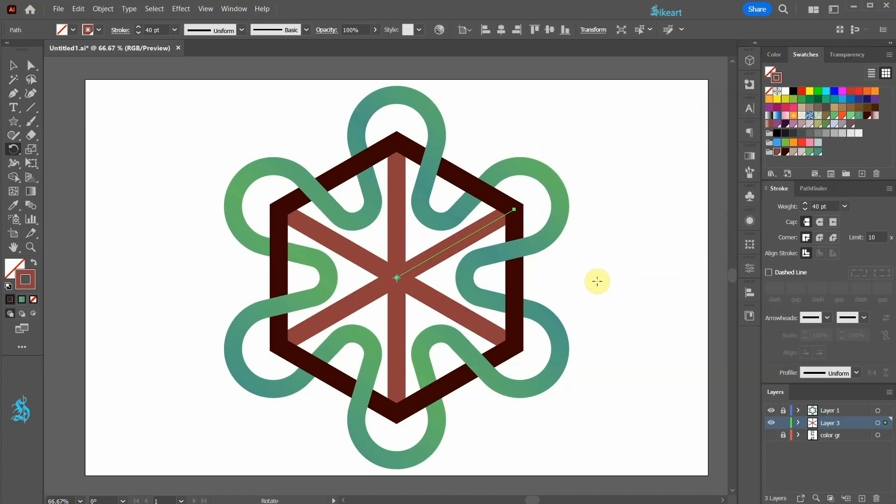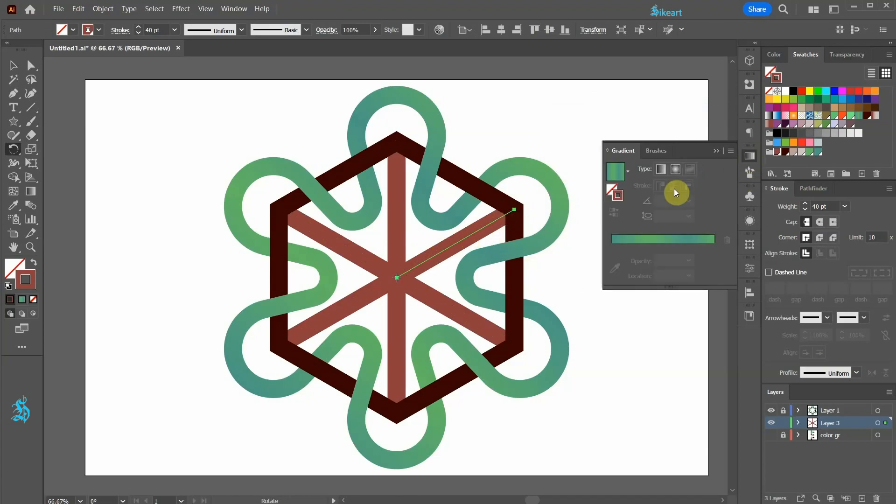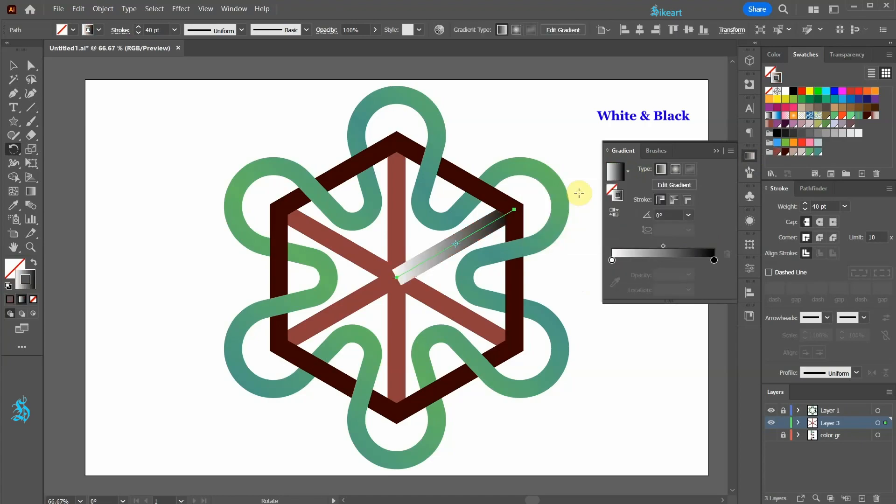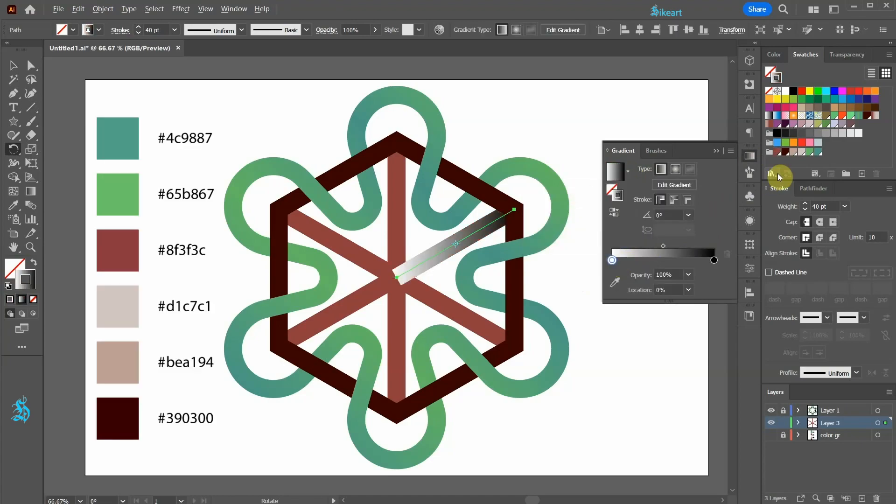Let's apply a gradient. With the lines selected, open the gradient panel, choose the white and black gradient, change the white color's tab to dark brown and the black color's tab to light brown.